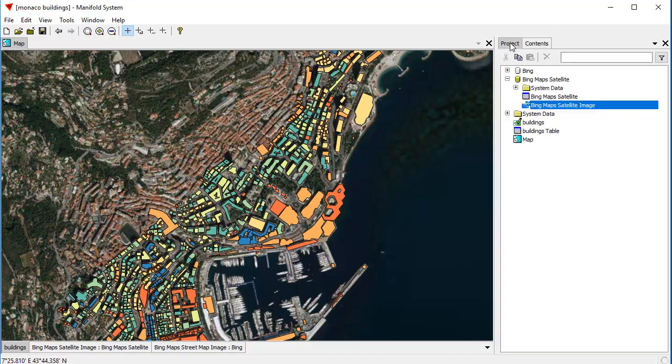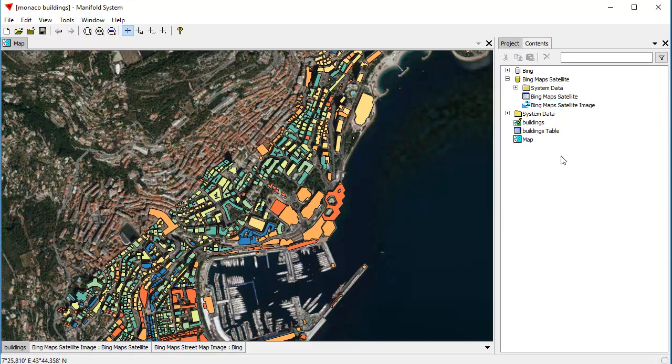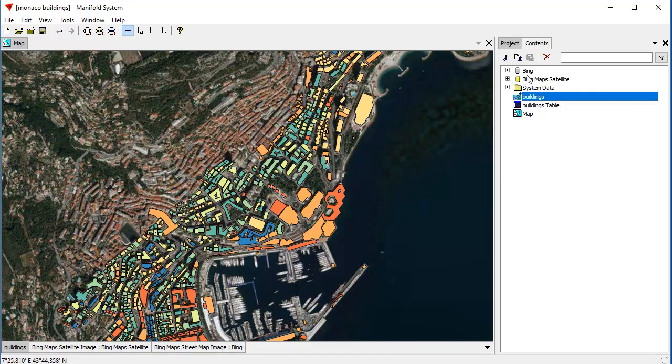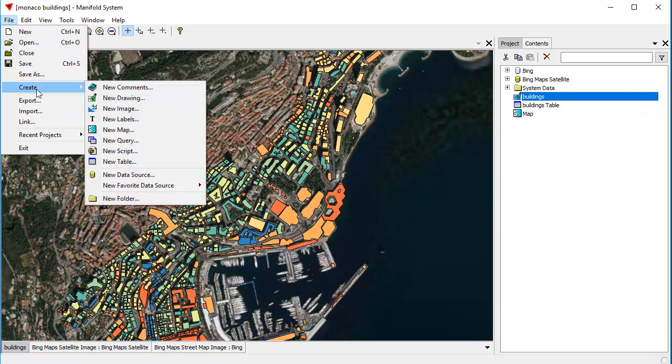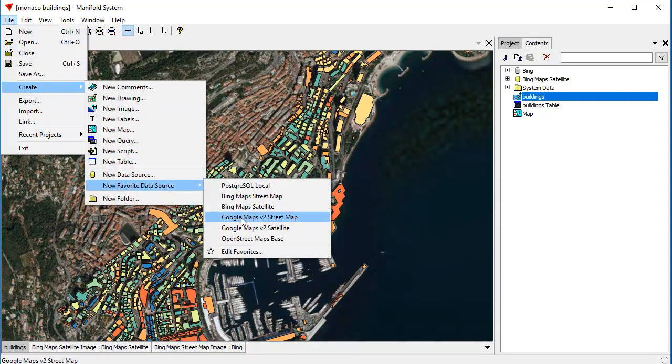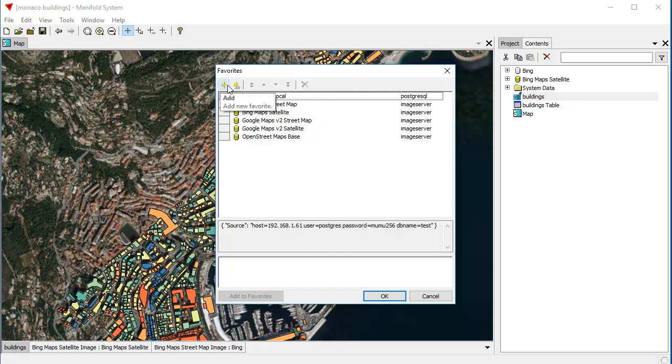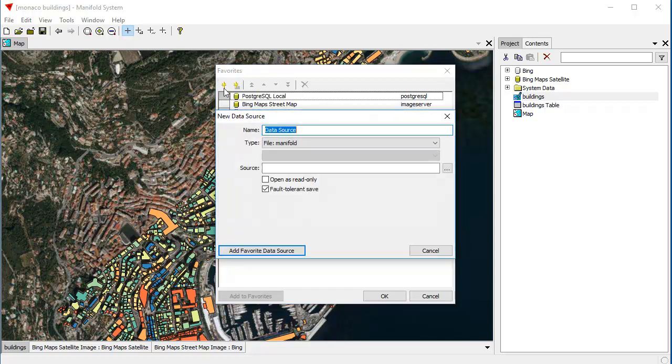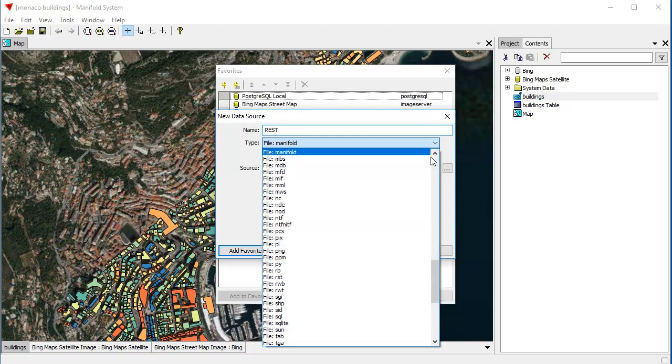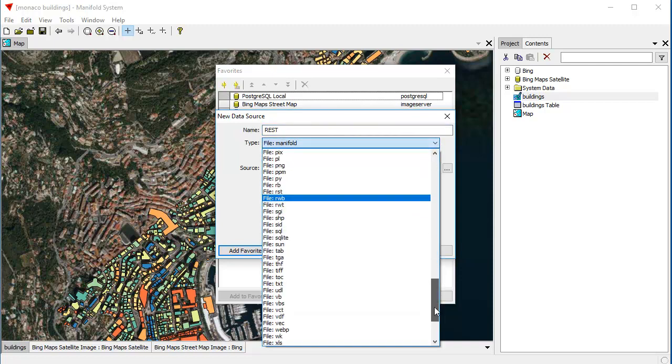Let's learn how we can add to favorites. To add to favorites, we have to be here with the focus on the project where it's not some sort of read-only image server. Let's click File, Create, New Favorite Data Source, and here let's click Edit Favorites. One of the nicest things about this New Favorites dialog is that we can very easily add favorites that we can later reuse. To do that, we click here to the Add button, and let's add a data source. Let's call this REST.